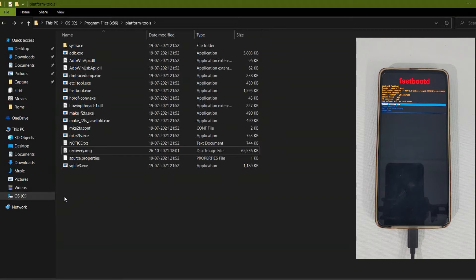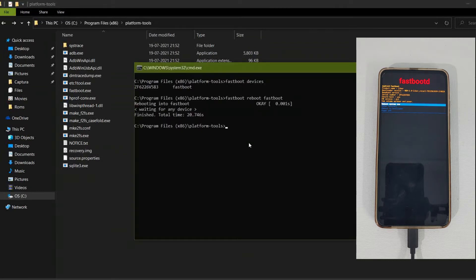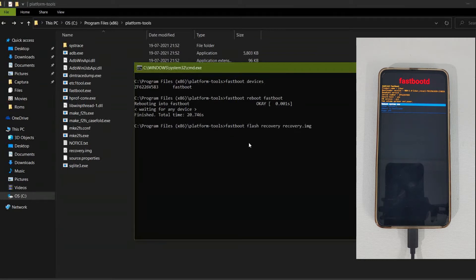Our device has now booted into fastboot mode. Go to Command Prompt and type 'fastboot flash recovery' to flash the PE recovery. Enter the command 'fastboot flash recovery recovery.img', or use whatever name you gave the recovery file. It doesn't take much time to flash the PE recovery.